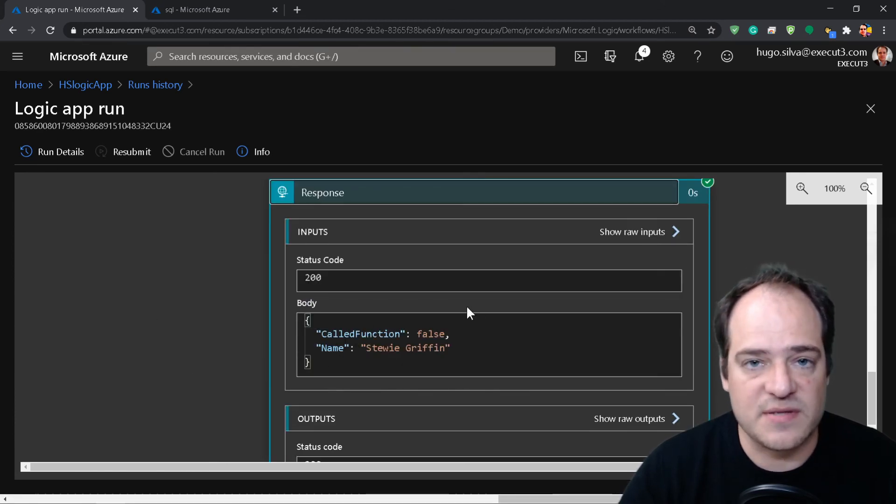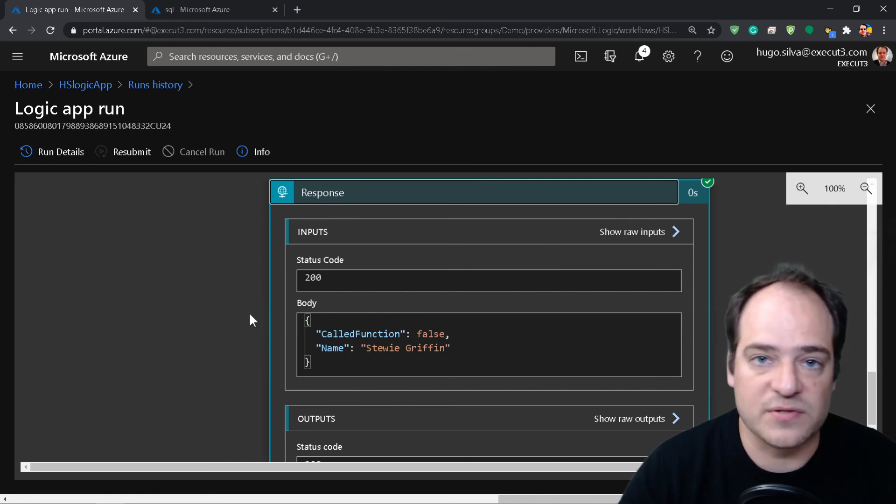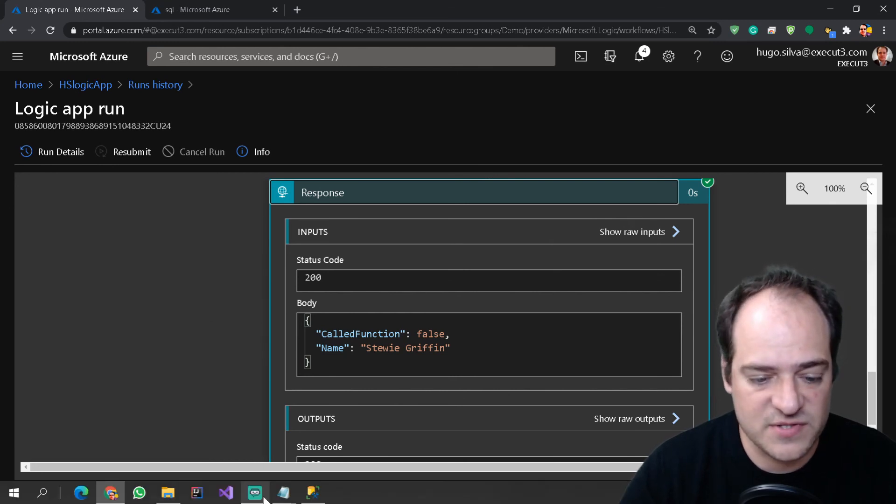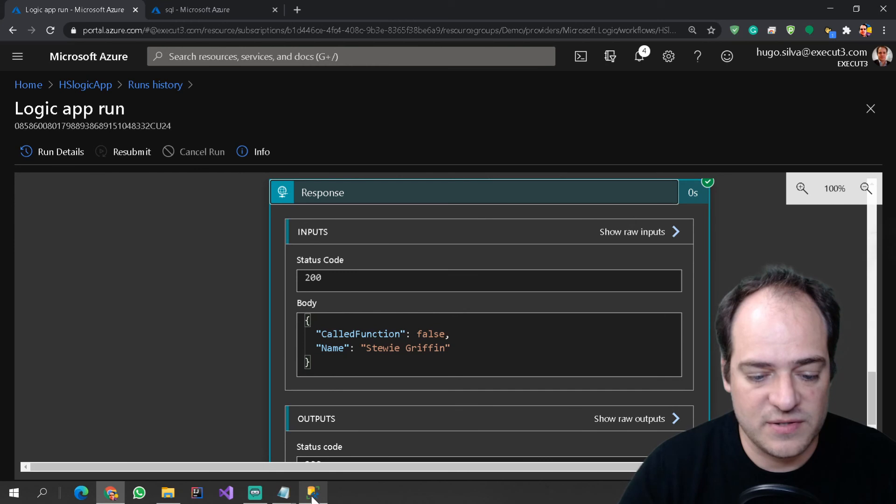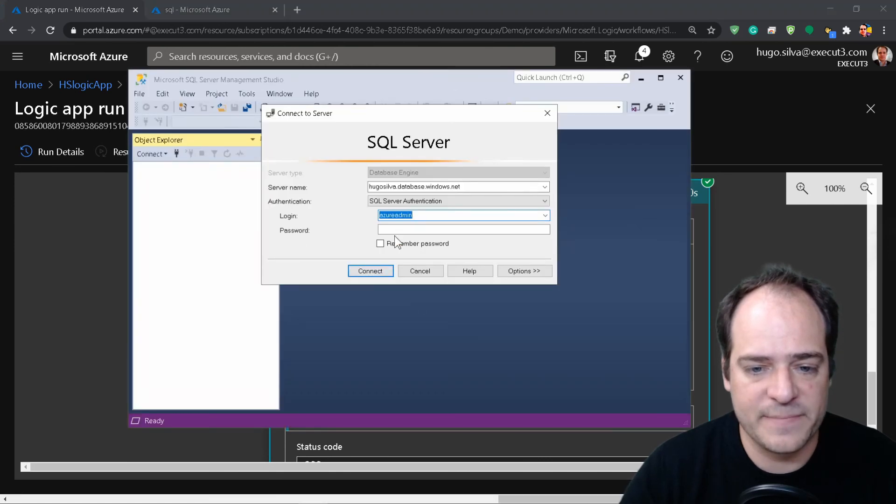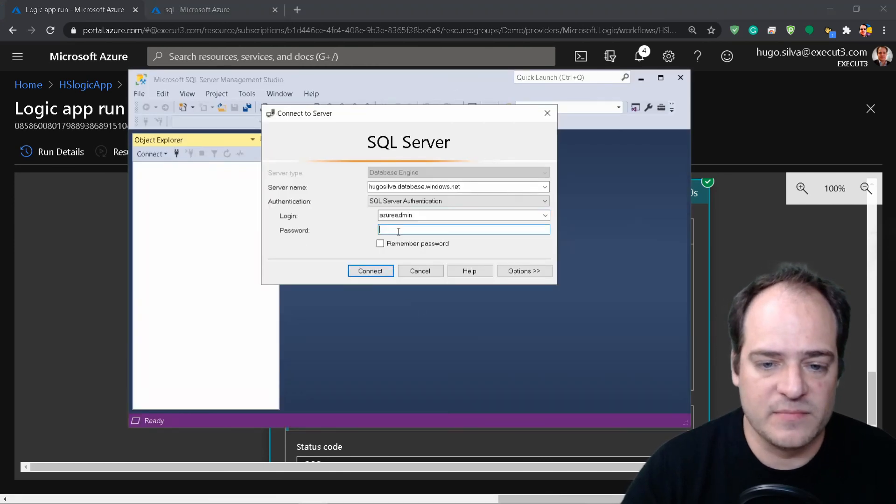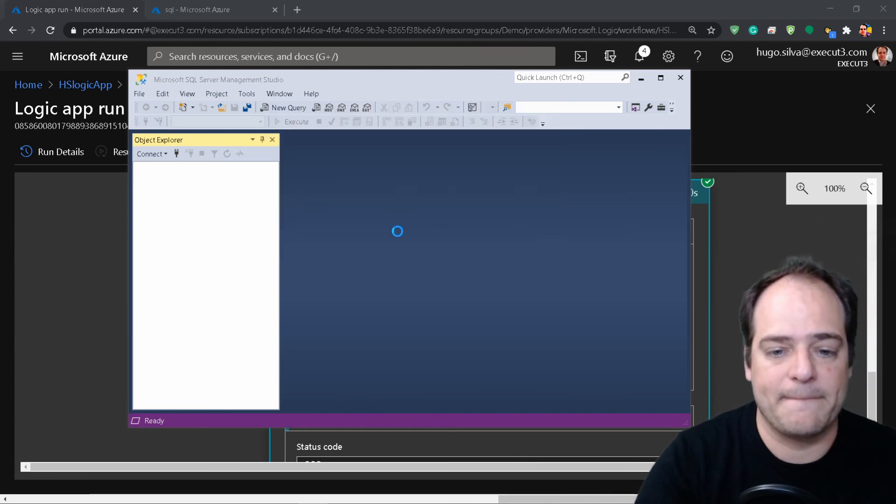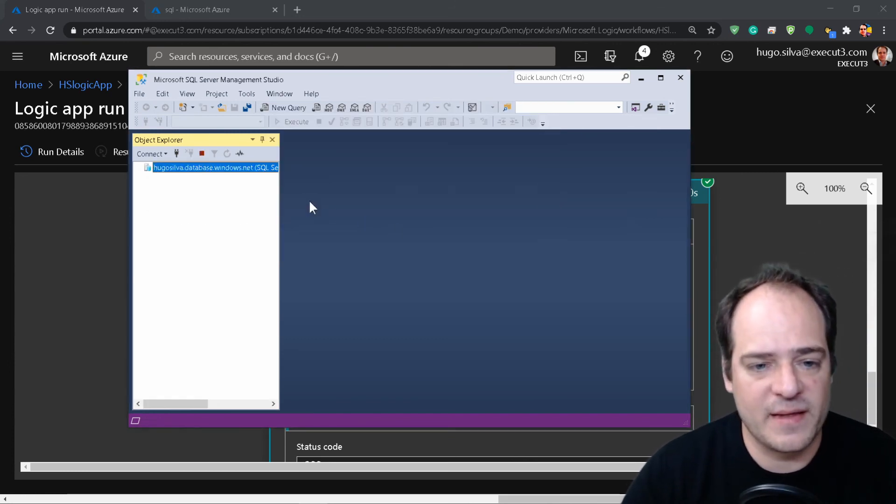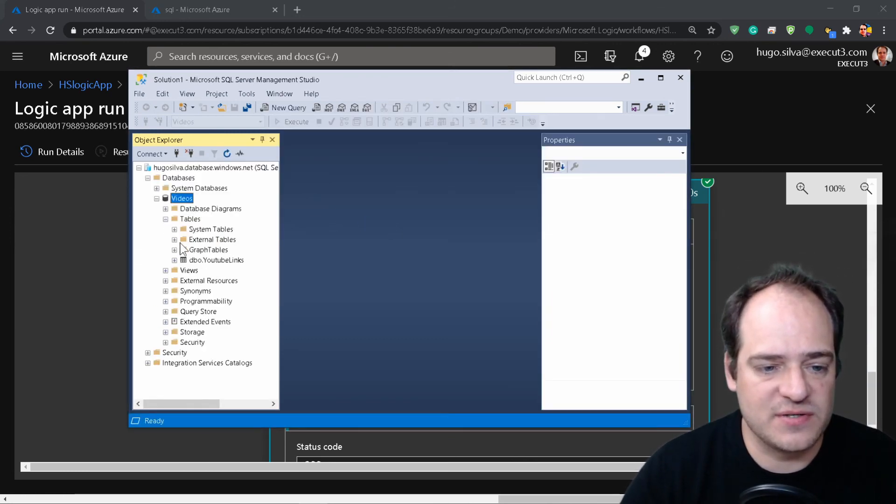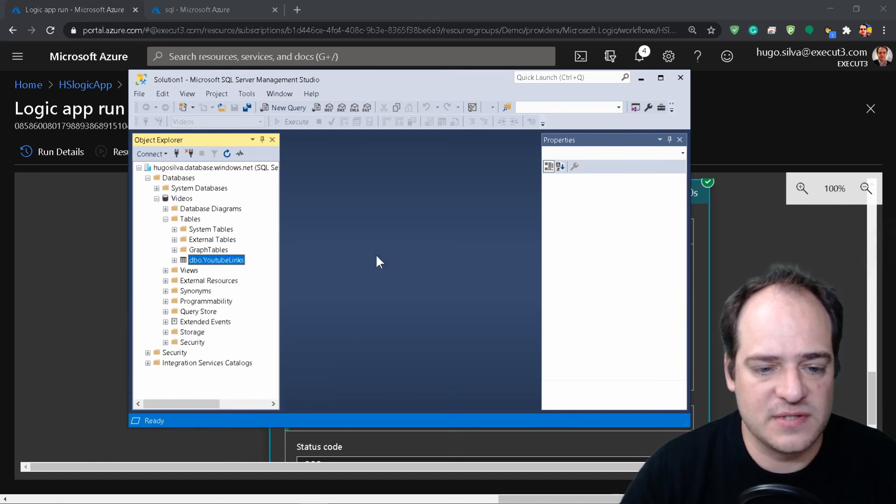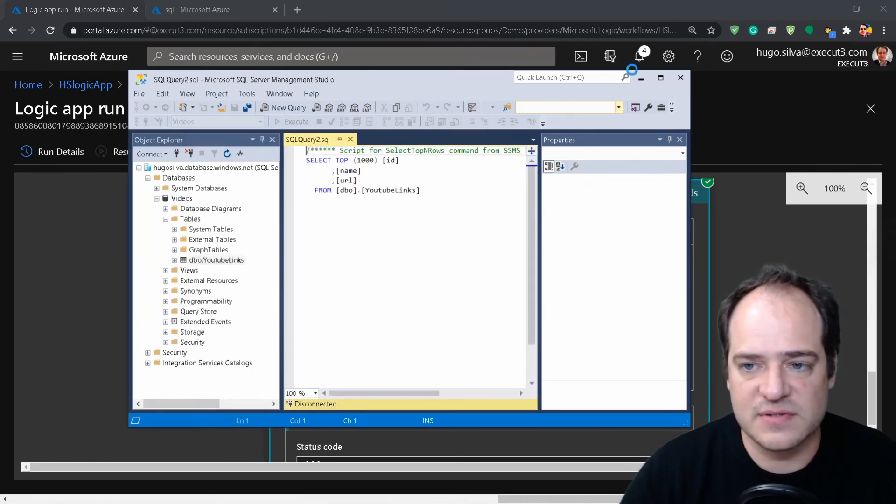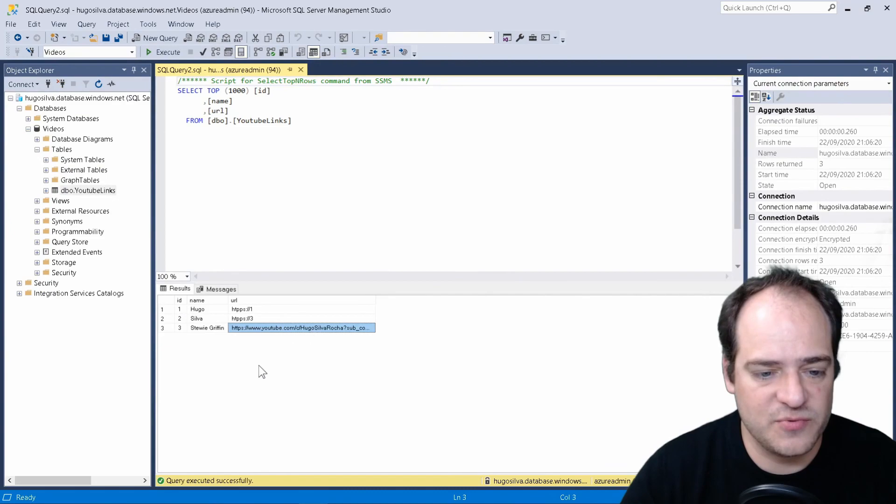Actually it's the same thing as the previous function that I created on the previous video. And now what we can do here is go here, put my credentials. So now let's see if Stewie is on our table. Go here, select top 1000, and here we have it. So we have a new Stewie here on our table.